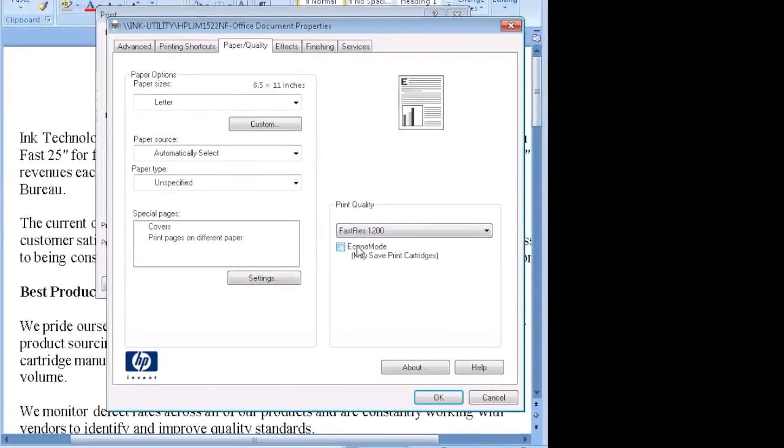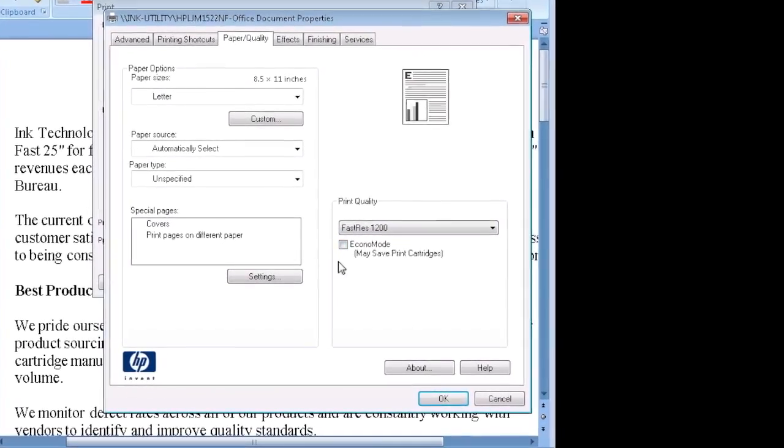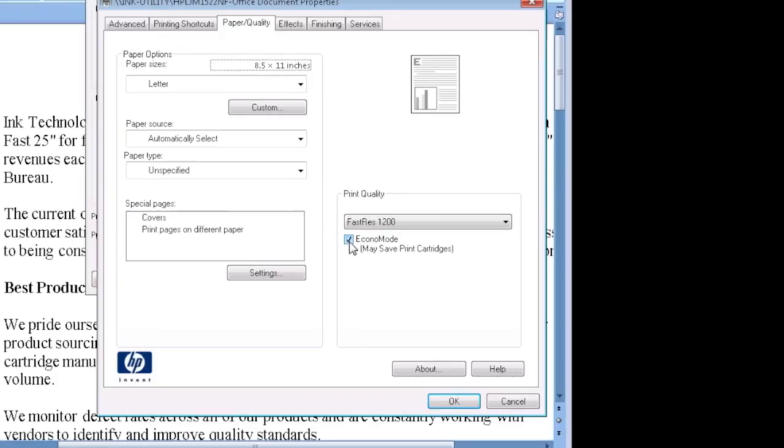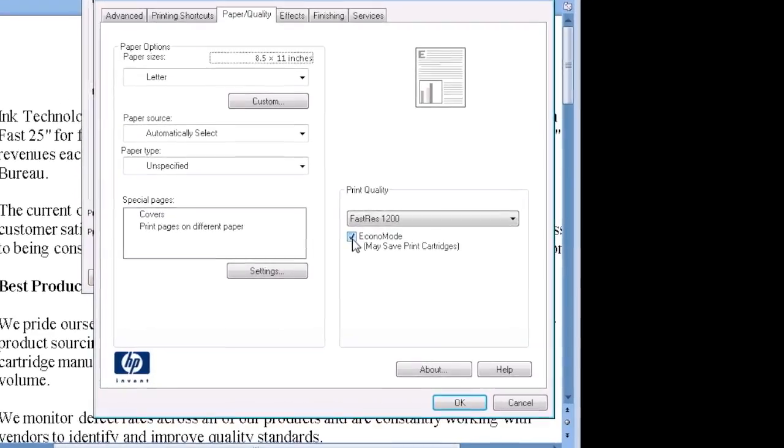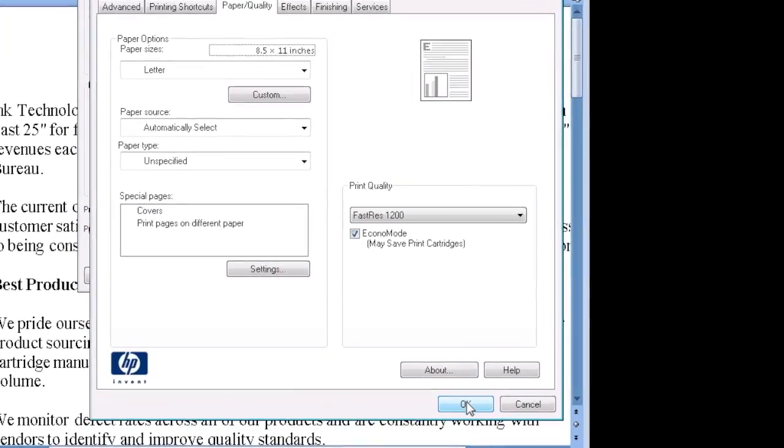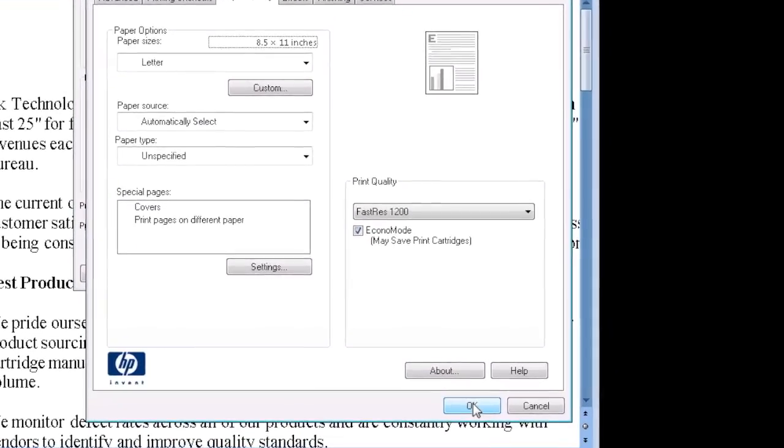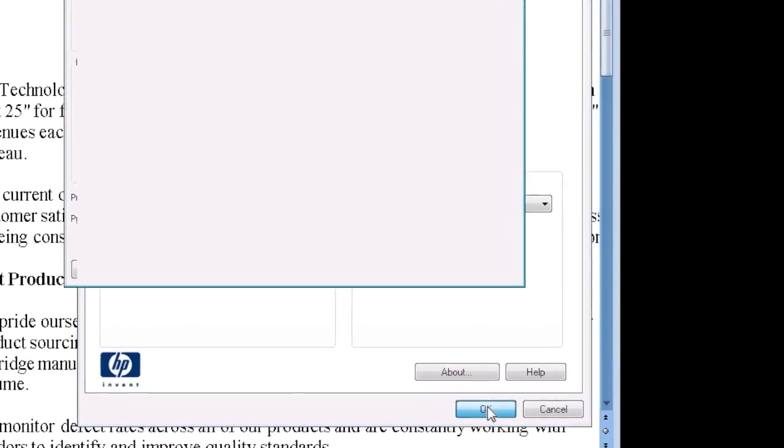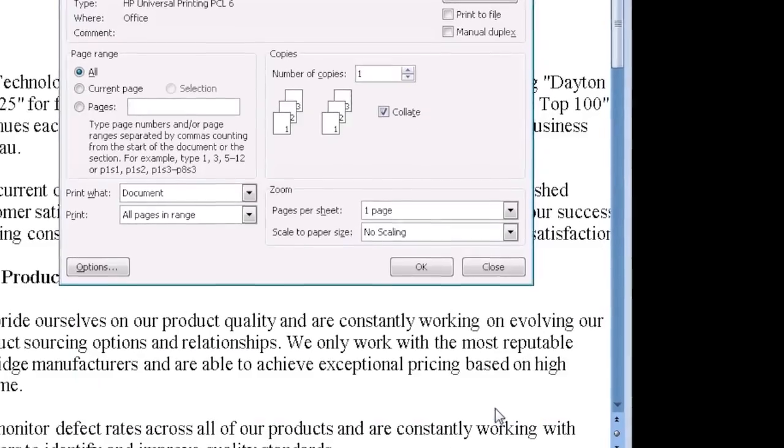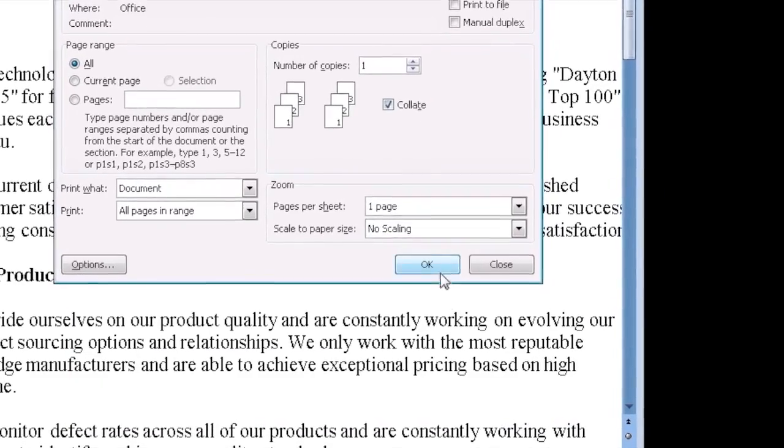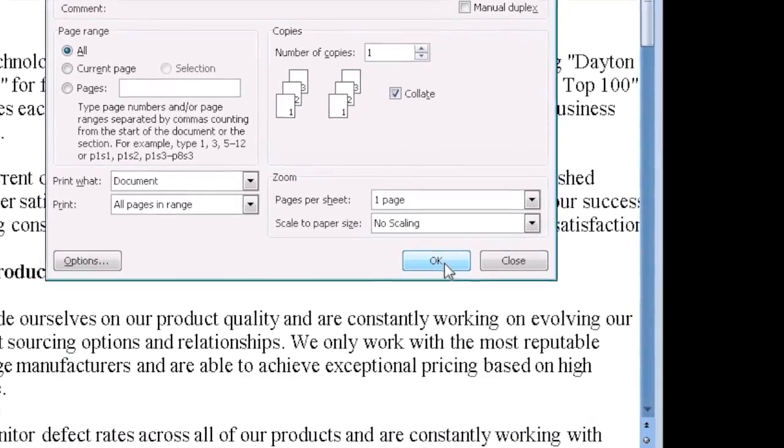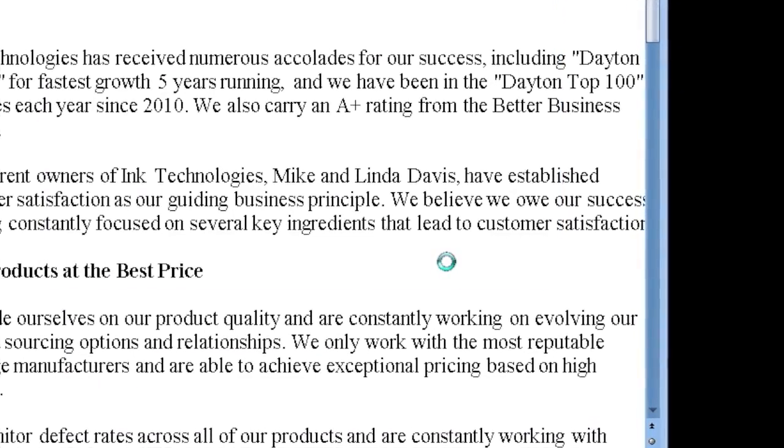Here you will find the same options for Draft Mode or Econo Mode. Choose your settings, click OK and continue printing. Changing the settings here only affects the current document and the printer will revert to its previous settings once you are finished.